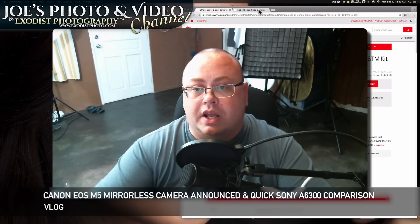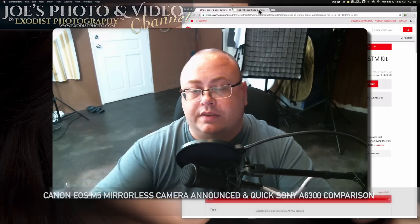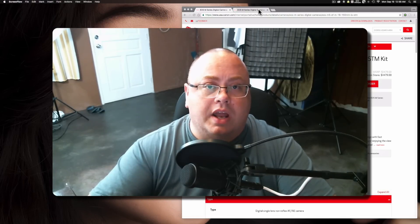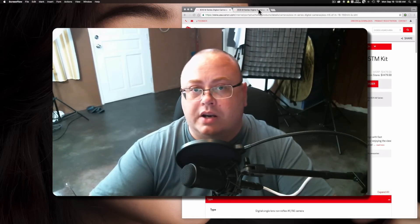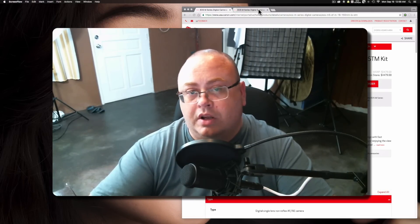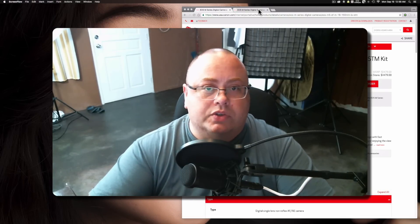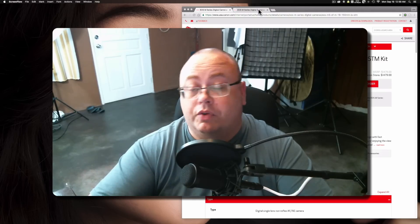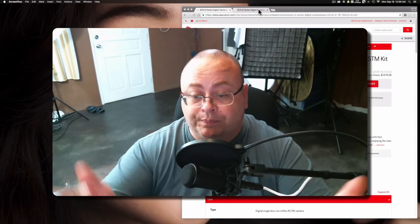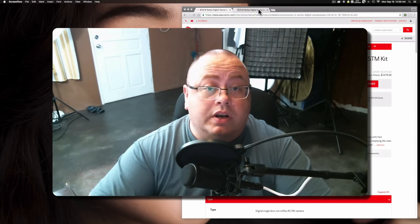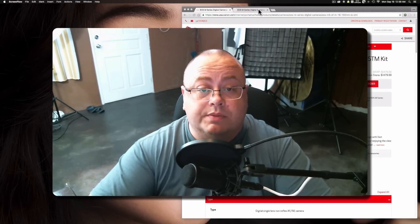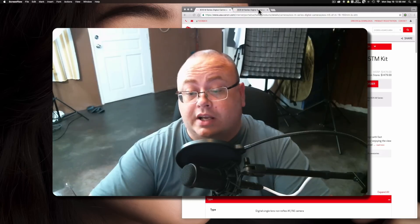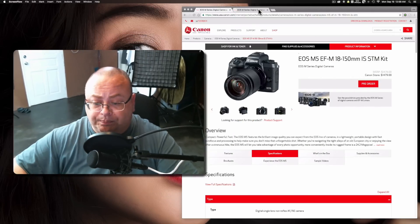Hey everyone, Joe here. Well, the Canon EOS M5 has been officially announced. What I want to do in today's video is go over the specifications of the EOS M5, then at the end of the video give you some comparisons between it and the A6300 to let viewers know which one they might prefer over the other. Let's hop in and look at some of the specifications of the EOS M5.